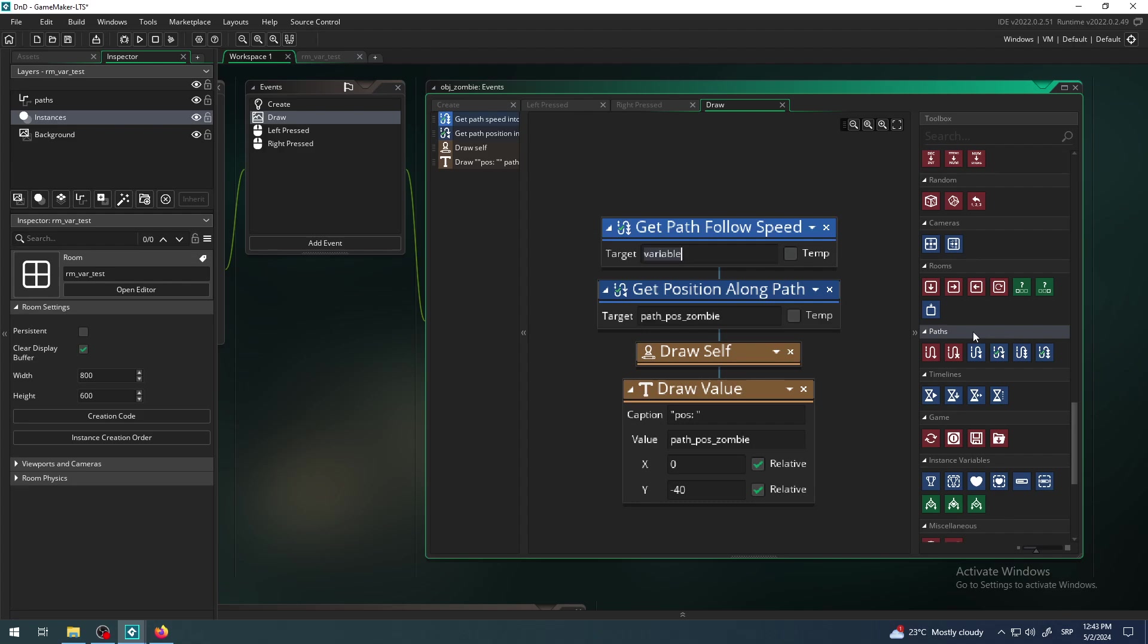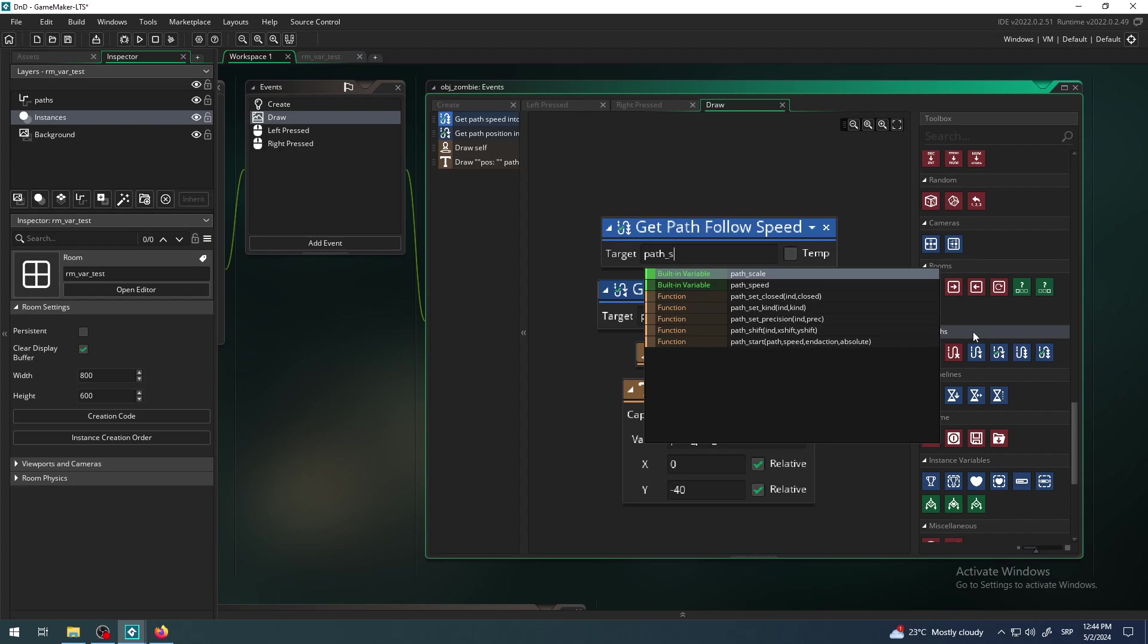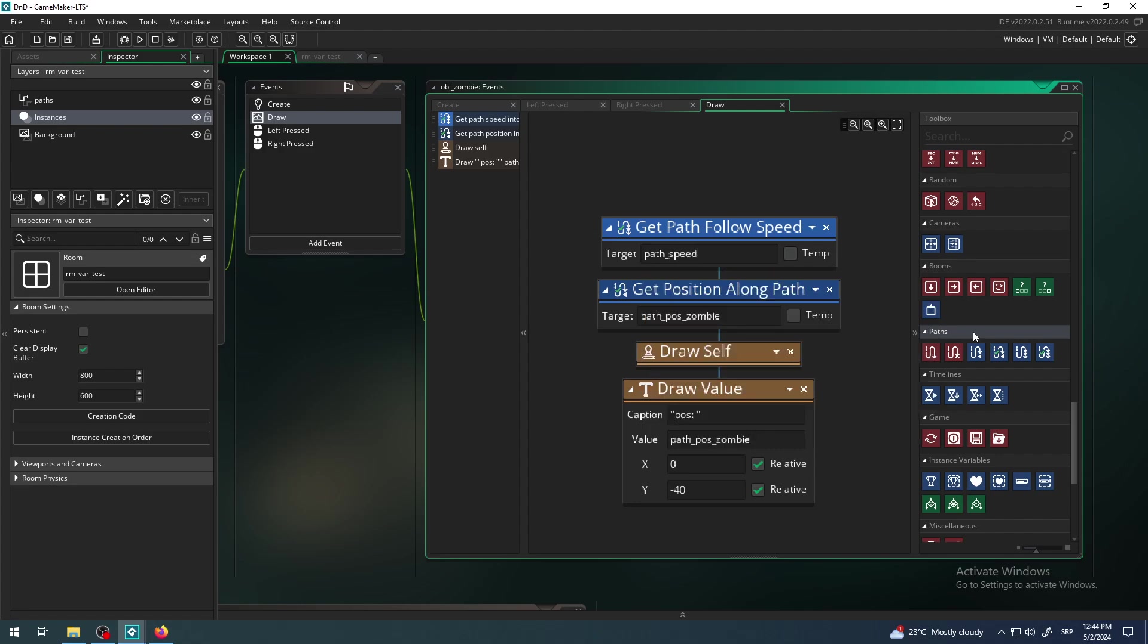The whole idea behind them is similar. Again, GameMaker says 'okay, what do you want to get? Give me speed by which this guy, zombie, follows the path.' And do what then? Do with that information put it into some kind of variable which I will call, in my case, 'path_speed_zombie'.